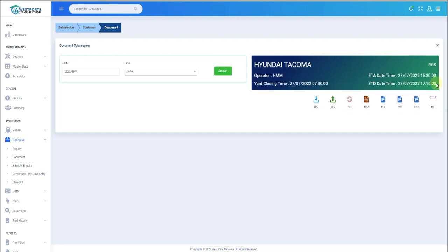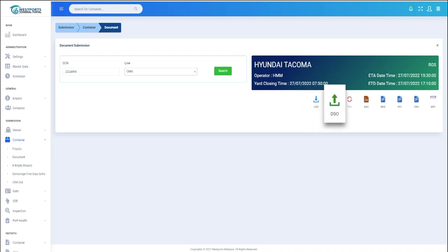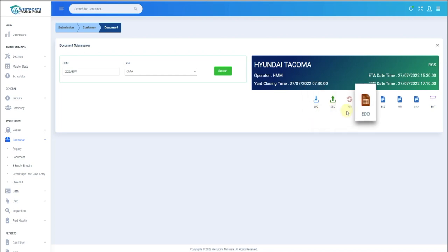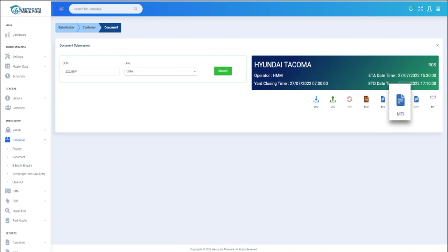Below that, you can view Document Submission Options, which are LDO, DSO, RSO, EDO, BKG, MTI, CNA, and EMT.